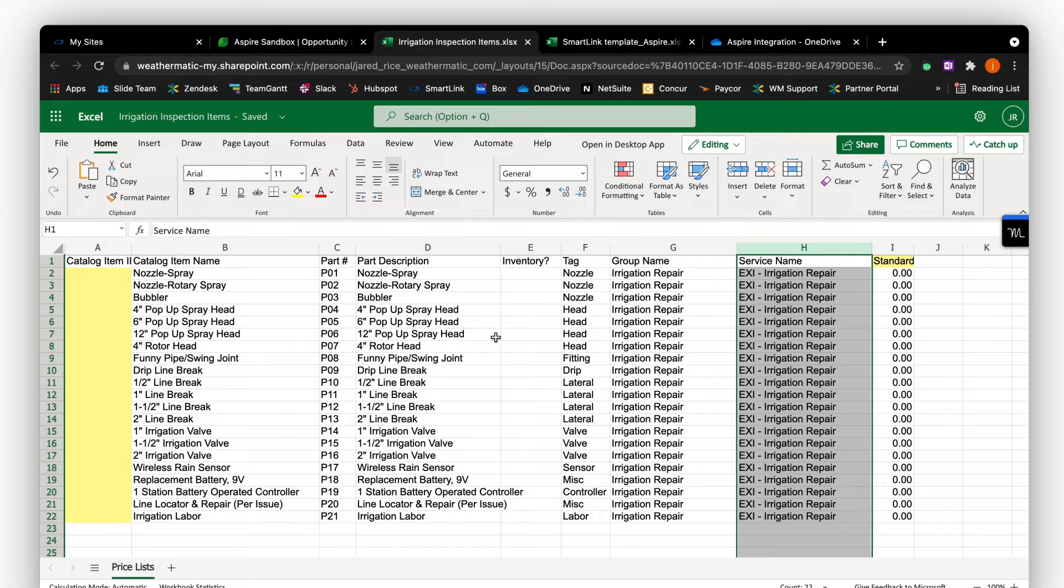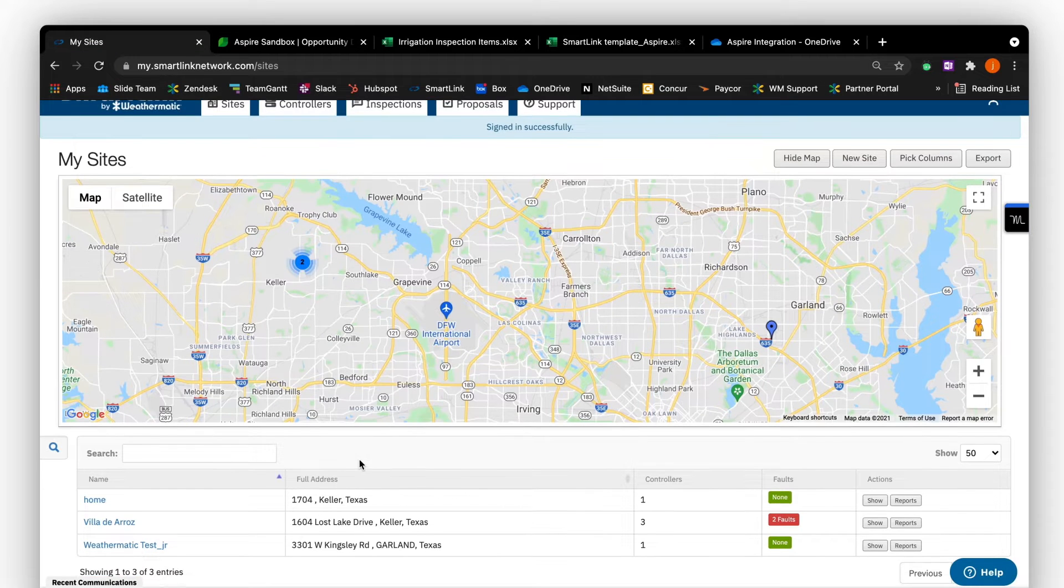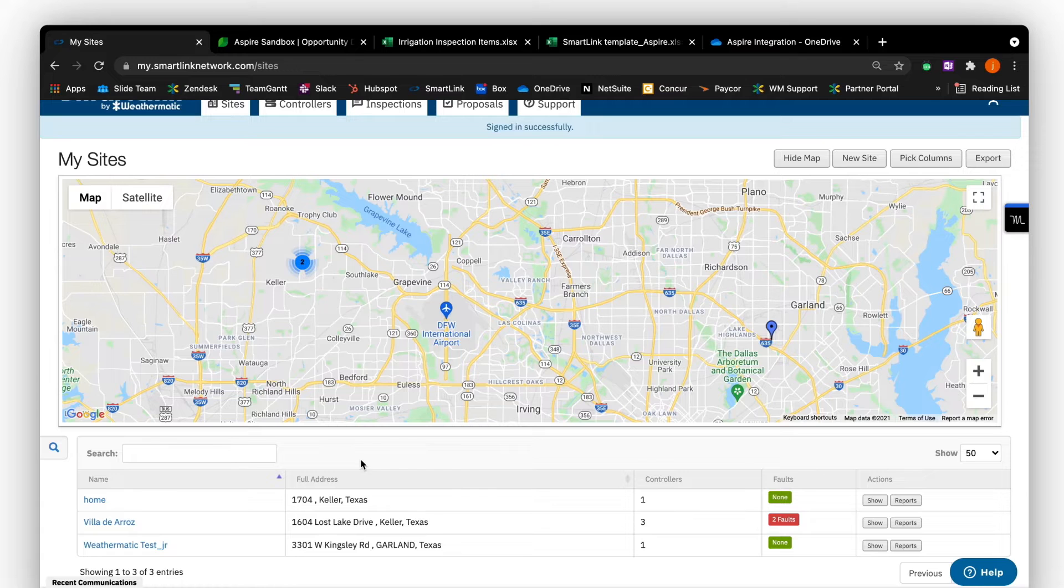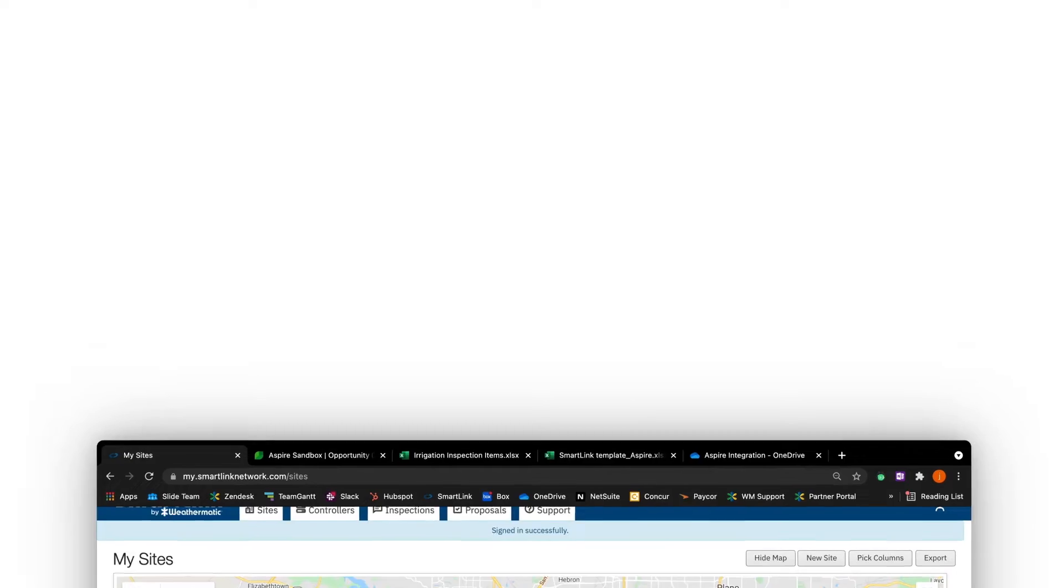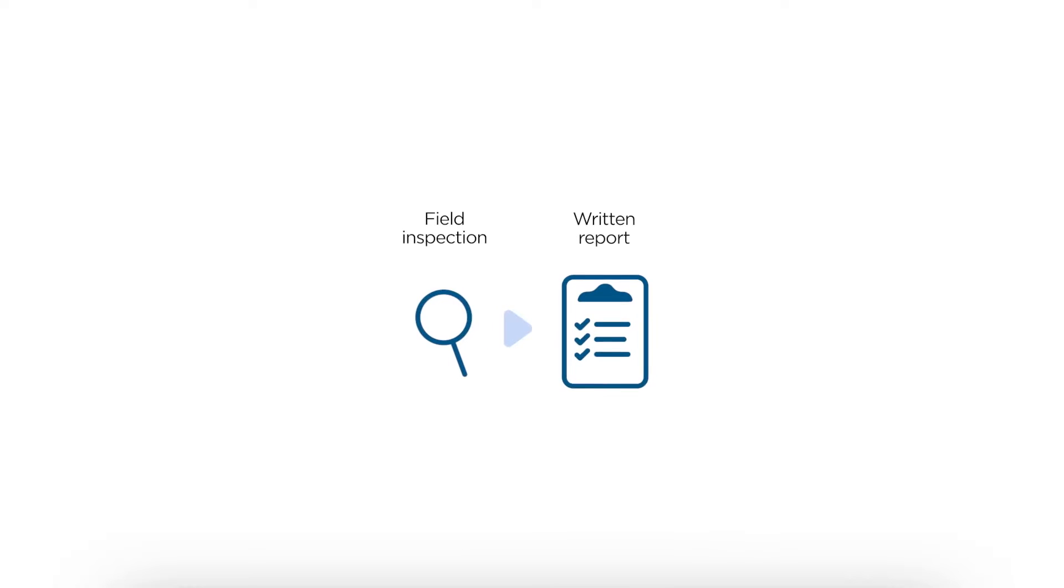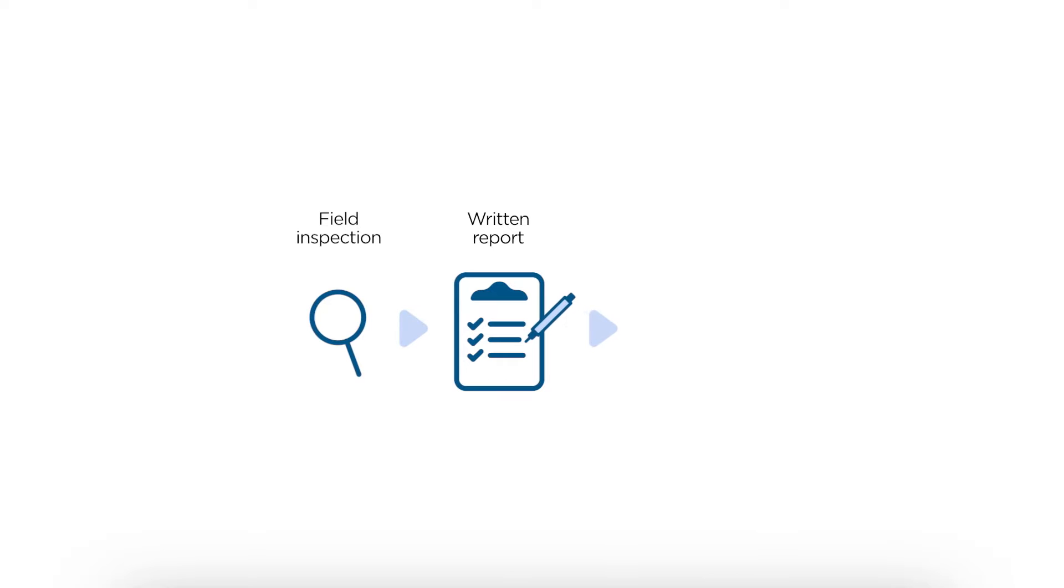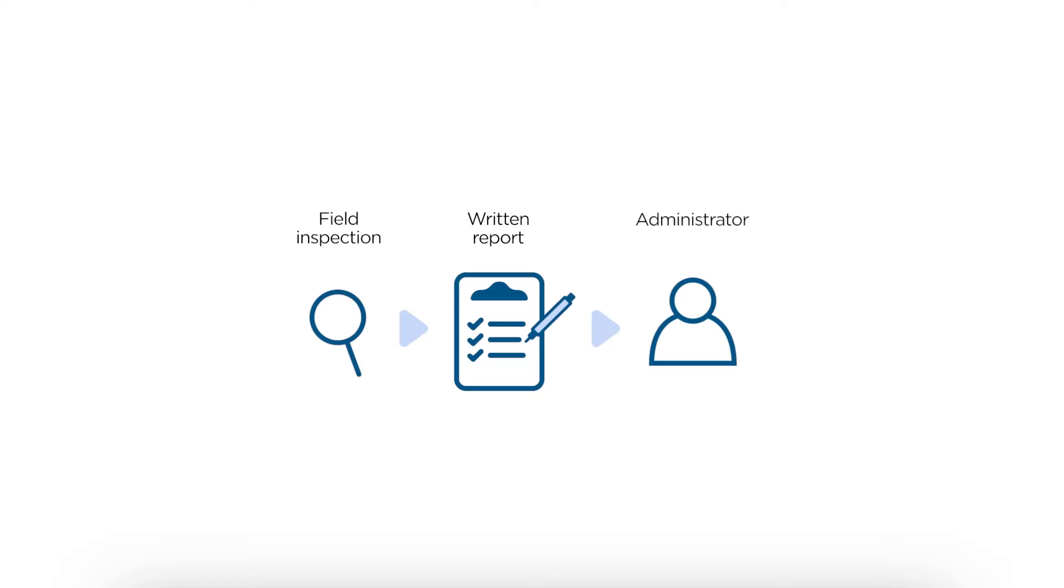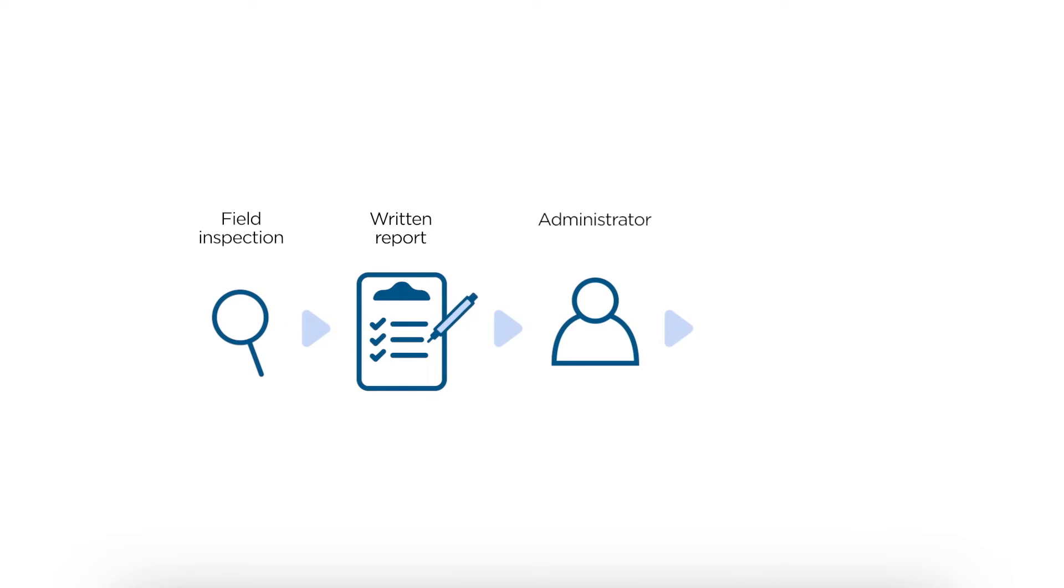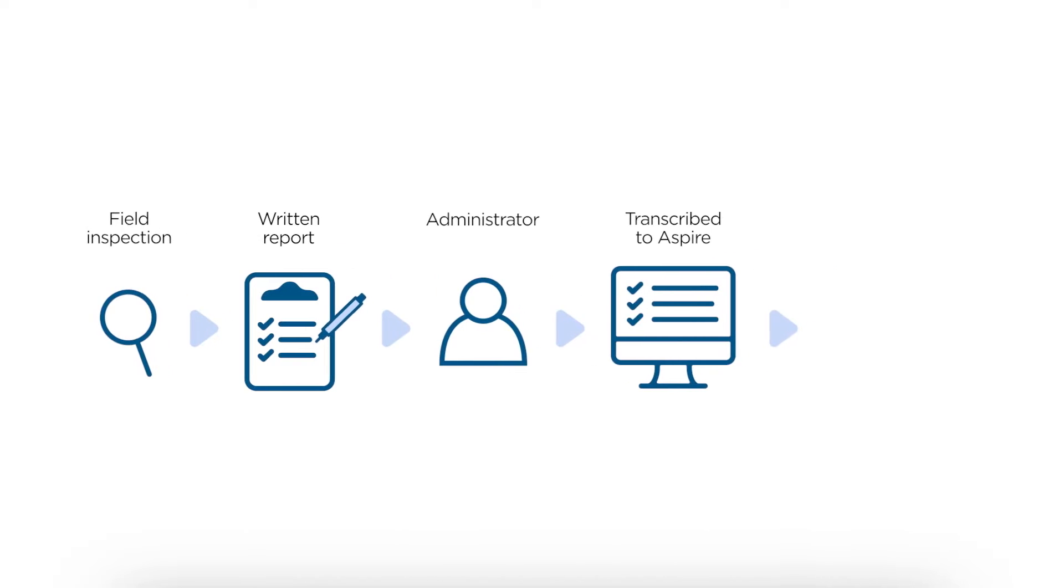There are currently a multitude of ways of doing this. In one example, the irrigation inspection is performed in the field and written on paper, perhaps a clipboard or legal pad. Then, at the end of the day, the irrigation tech turns the paperwork into an account manager or administrator back at the office. The inspection gets transcribed into a set format. In this case, it would be an Aspire estimate. The estimate will now be sent as a proposal to the customer.